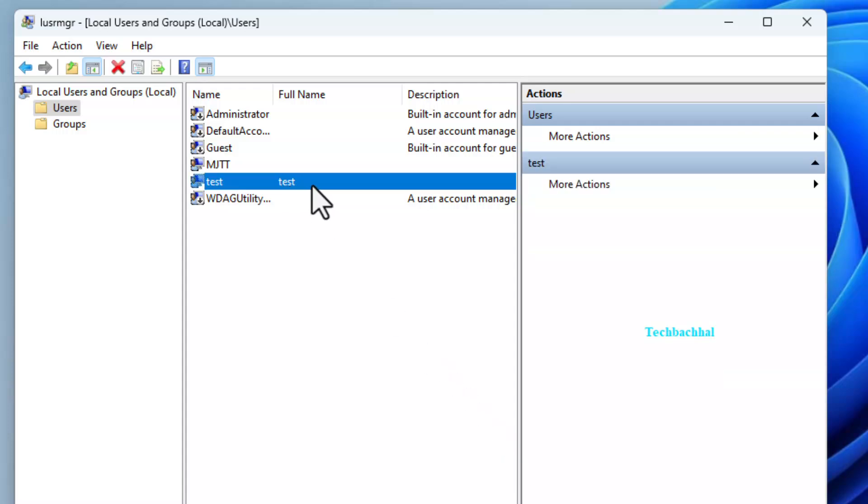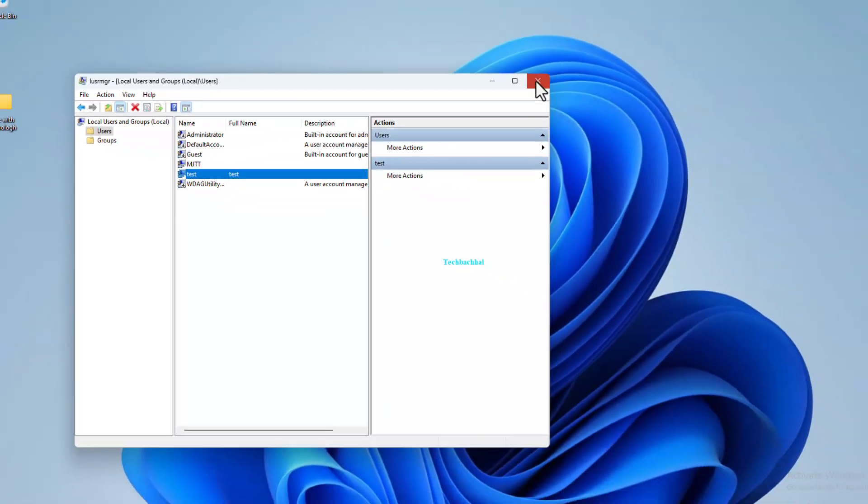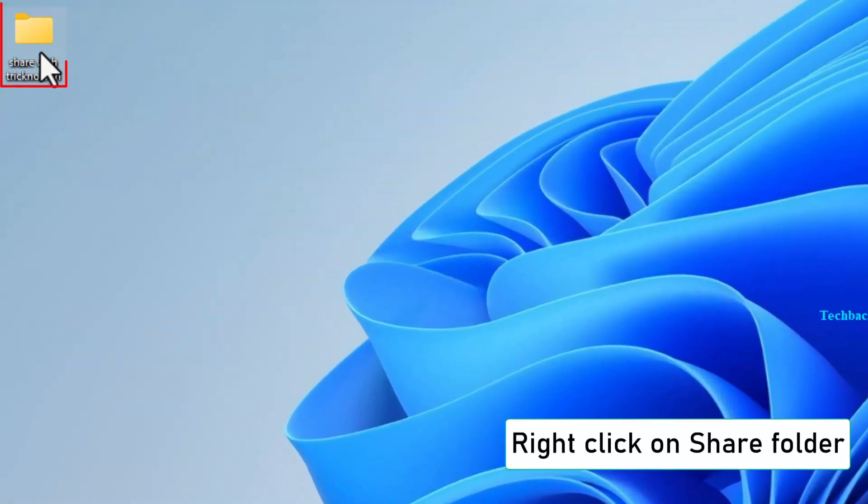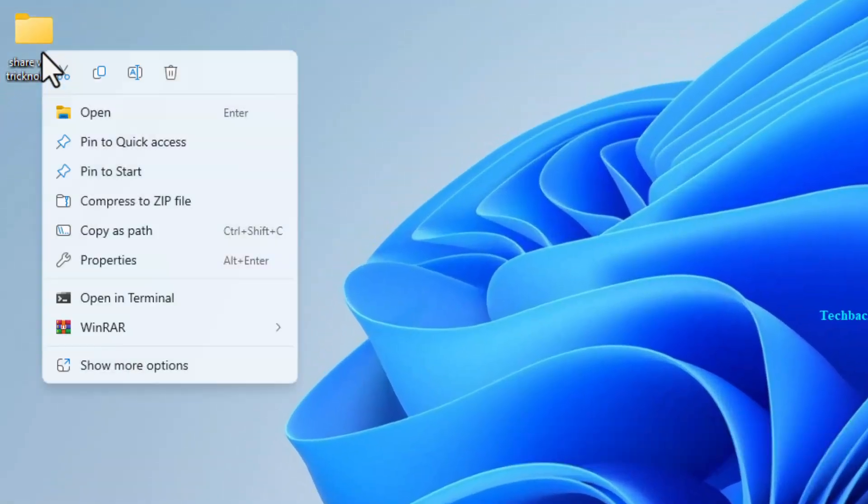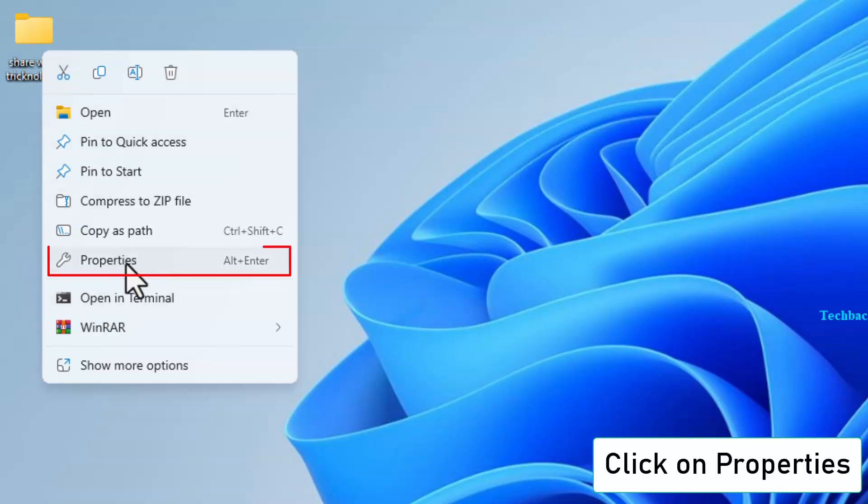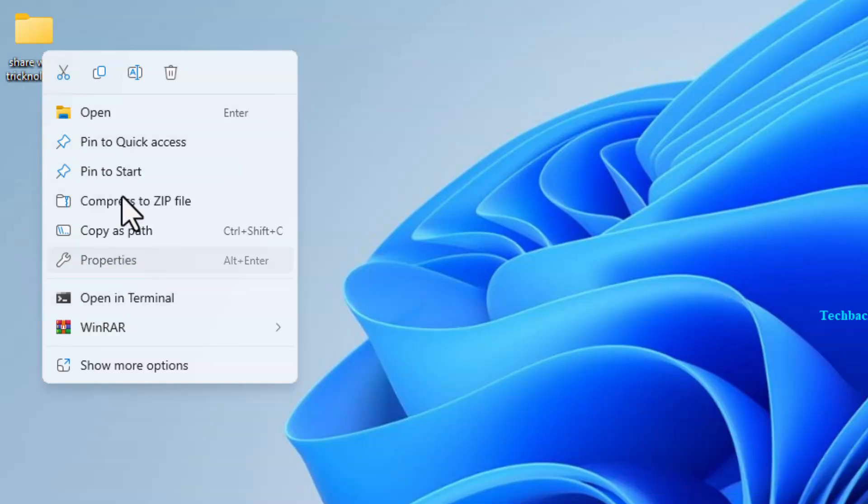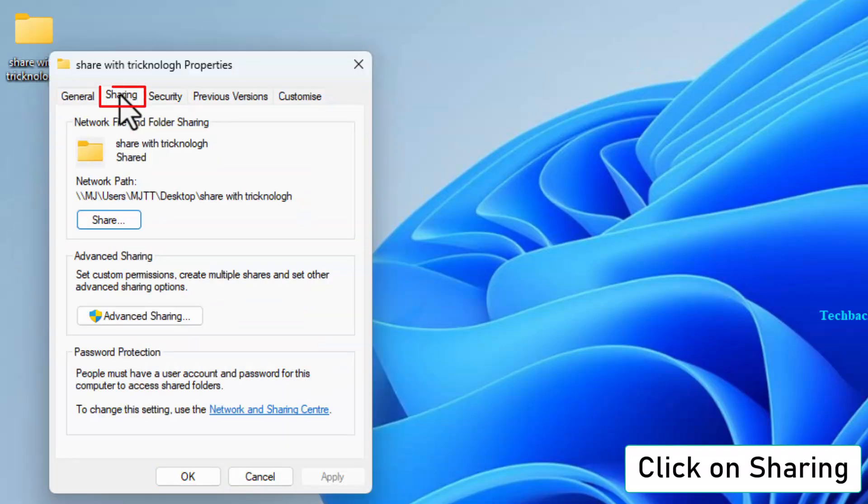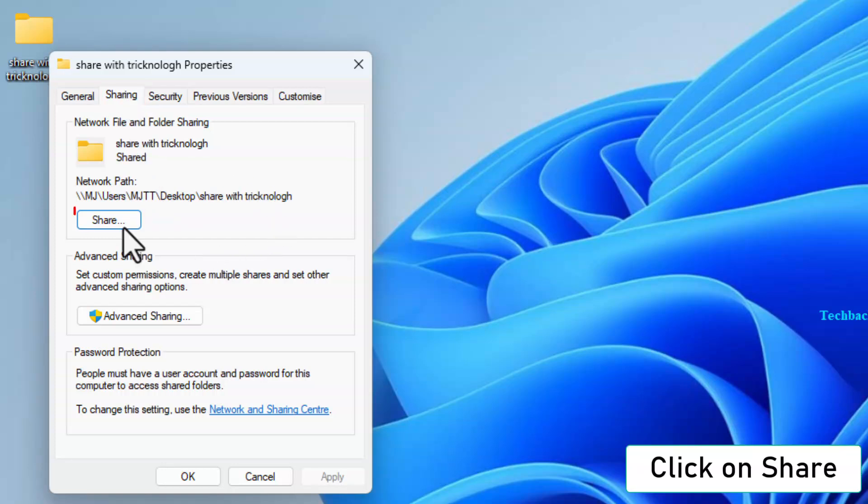Step 3: Assign permissions to the new user. Go back to the shared folder, right click, and open Properties. Under the Sharing tab, click Share again.